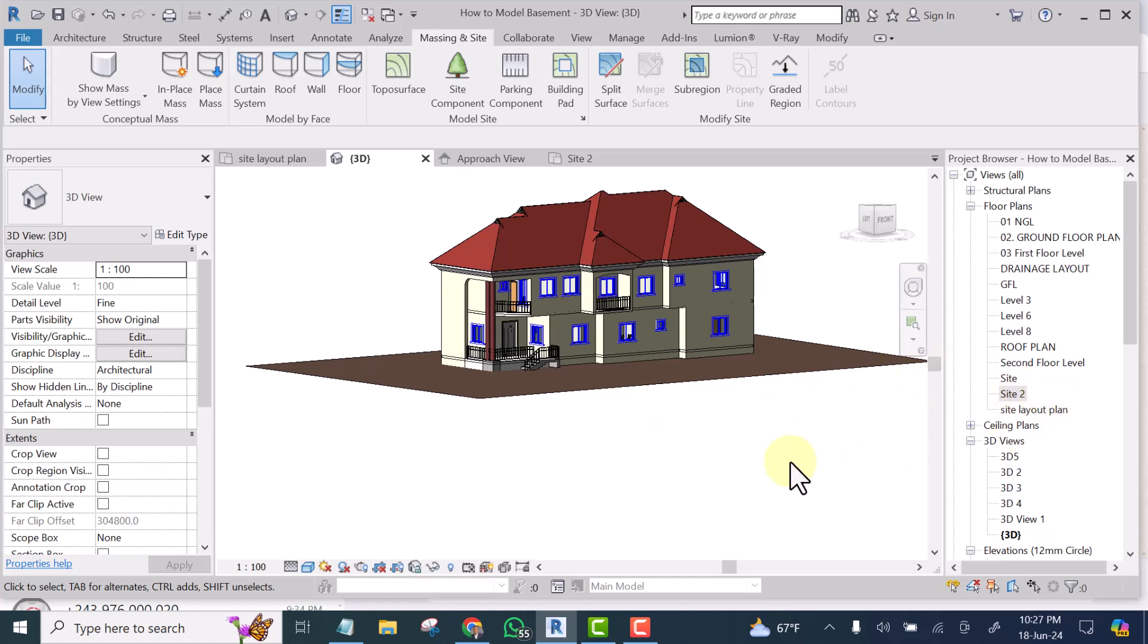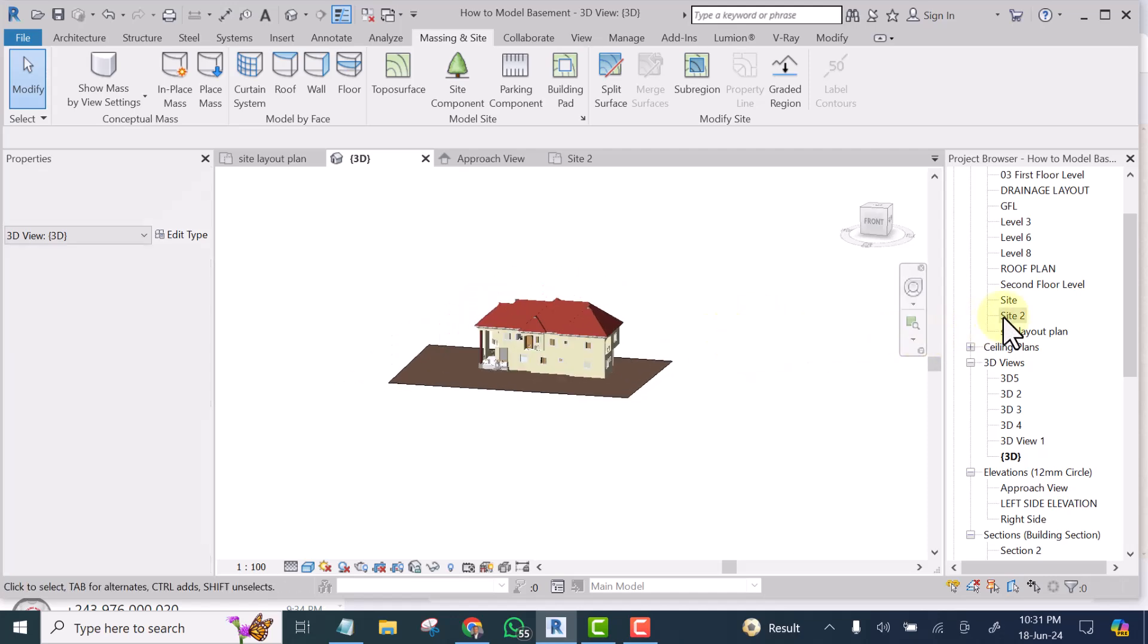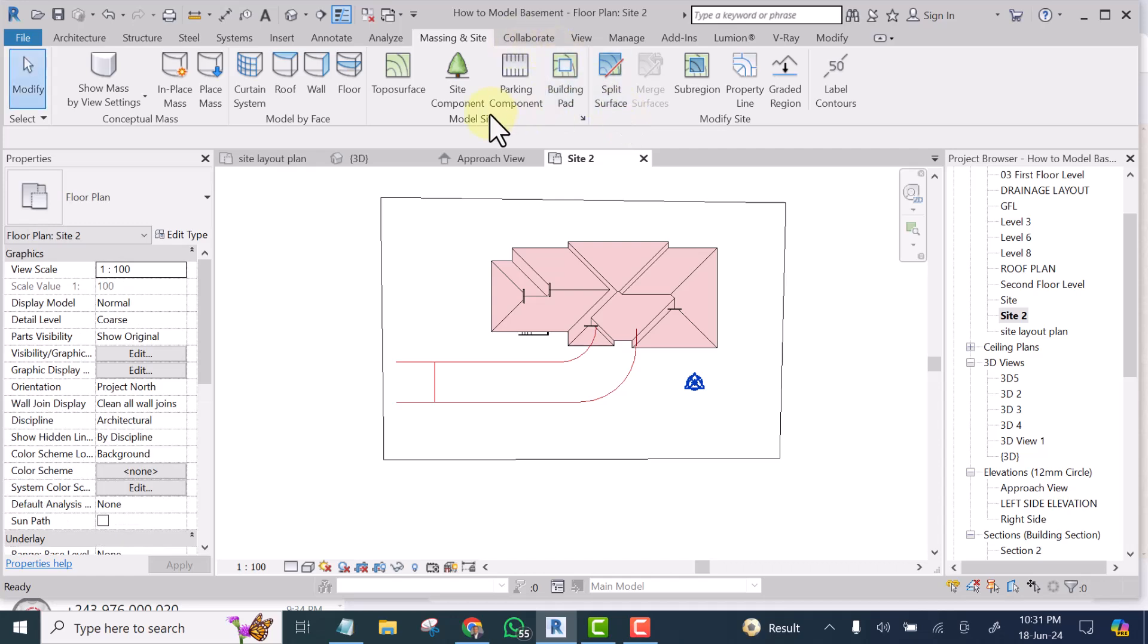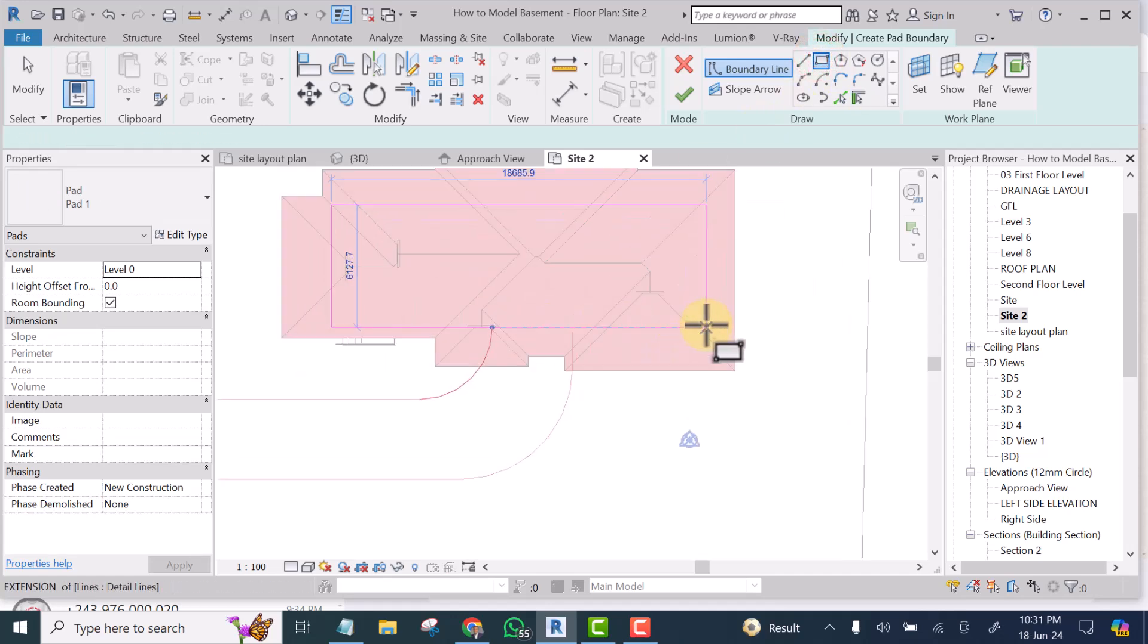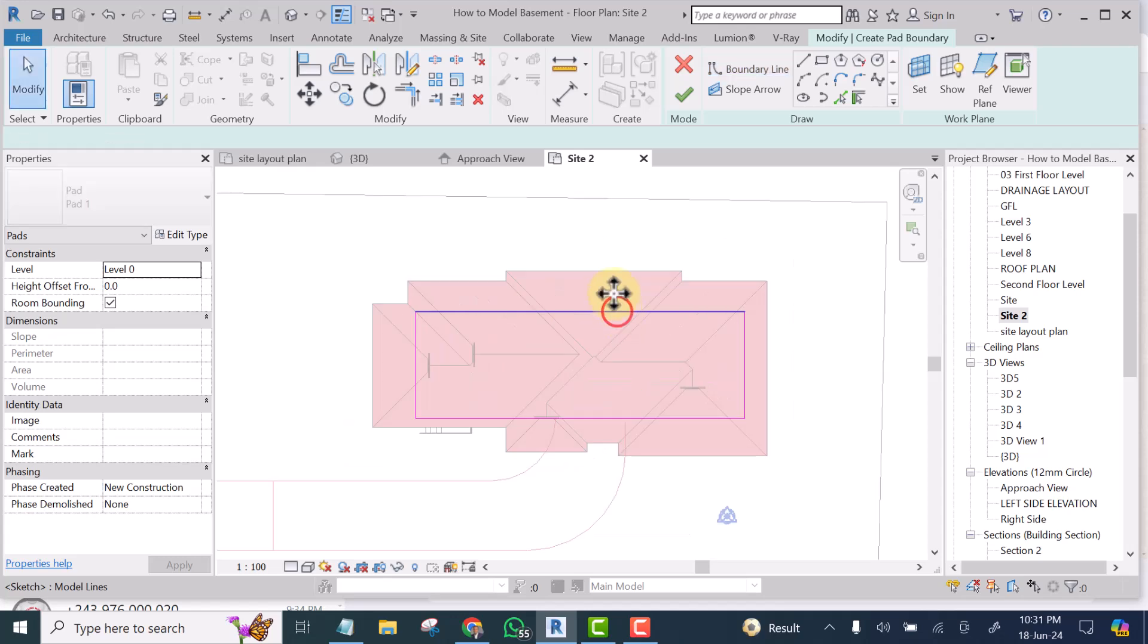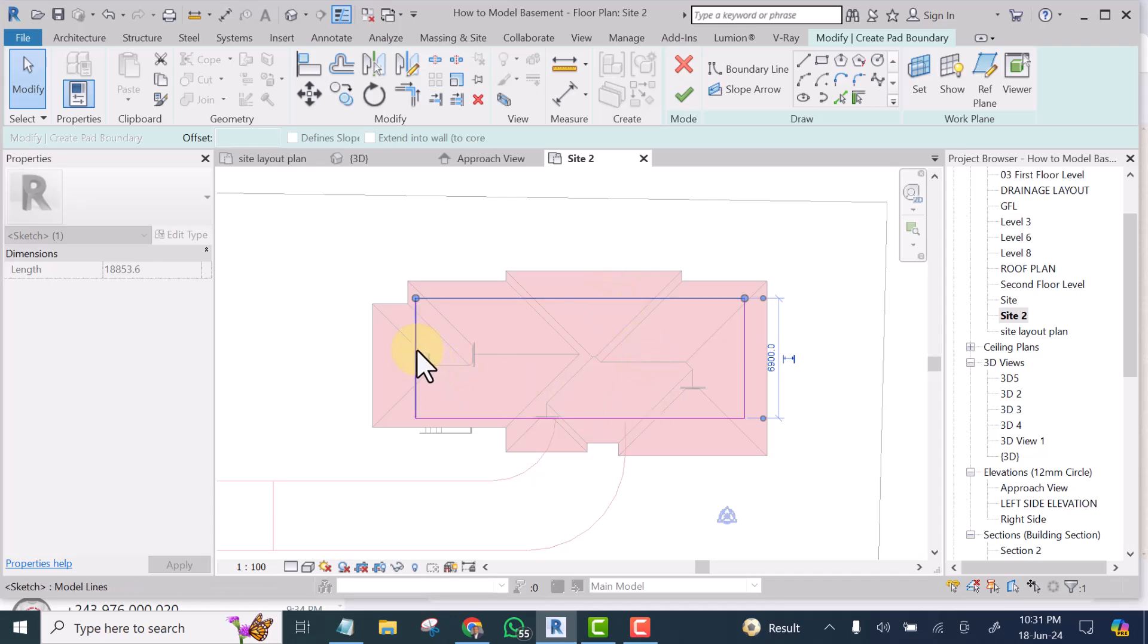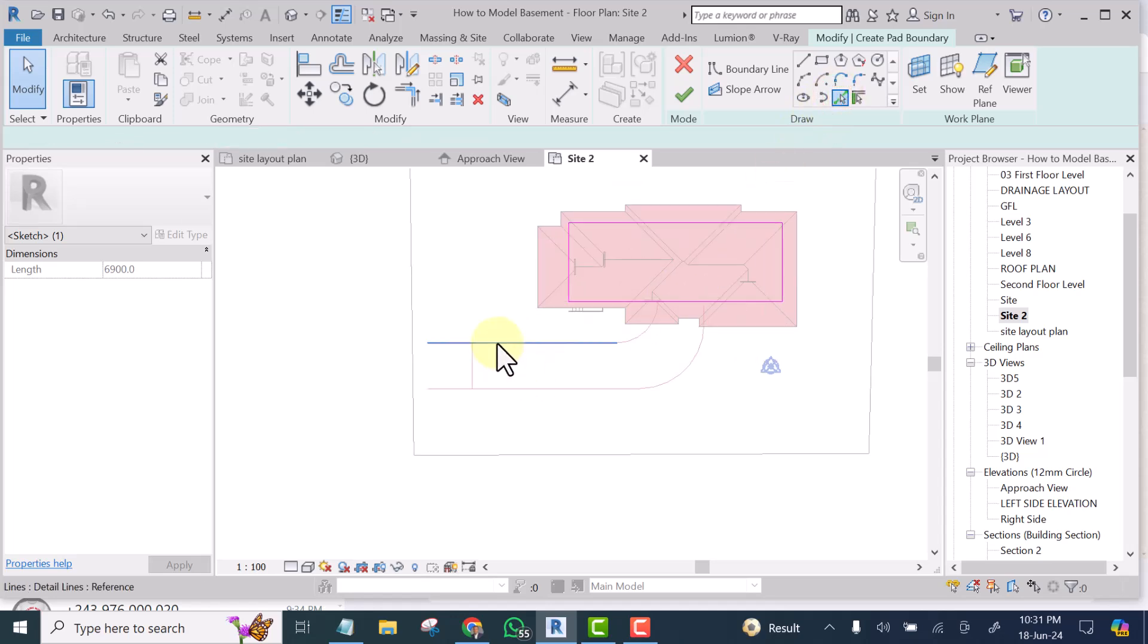So the next thing we'll do is create our basement that will look like an excavated area under the building. What I'll do is I will go to site. And while you are still on massing and site, select this building pad. Then you are going to simply pick the area that you are going to excavate for your basement. Just make it a simple rectangle. Don't make it complex because this is under the ground. There's no need to have a complex shape there.